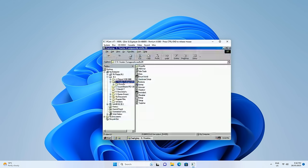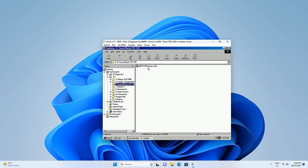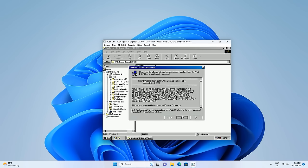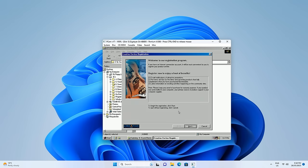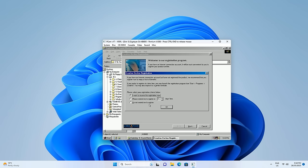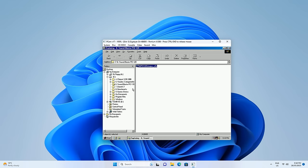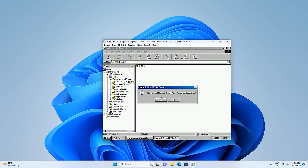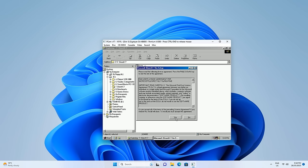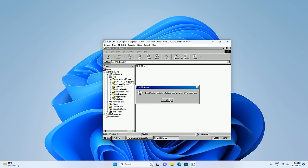Next is the Sound Blaster — click on number six and run that file. Click yes, next. For the online registration just go cancel and say do not remind me again. Now we have sound. DirectX 7 is next — double click on that file, yes, yes, and we need another reboot.